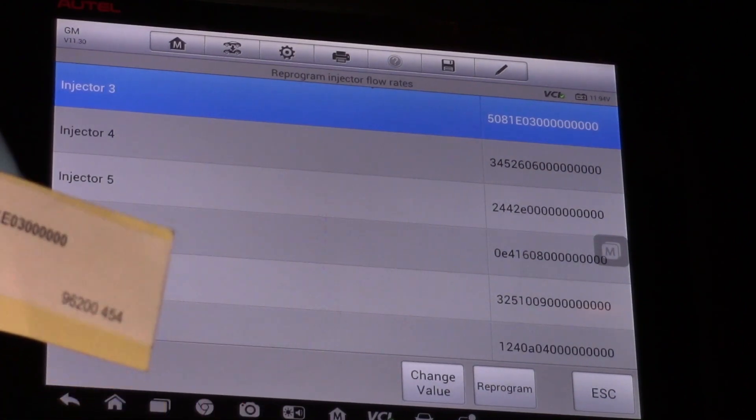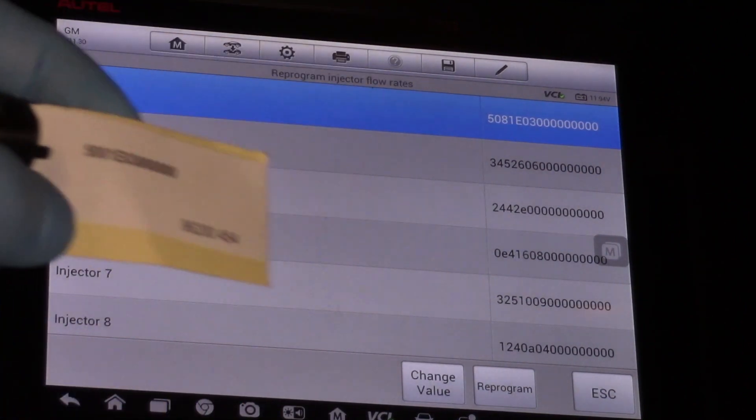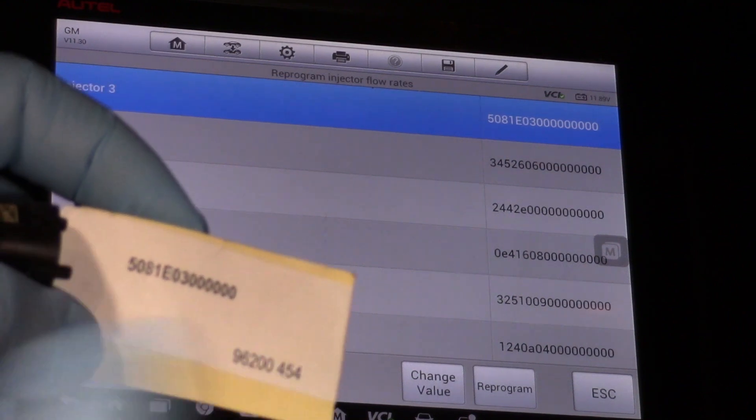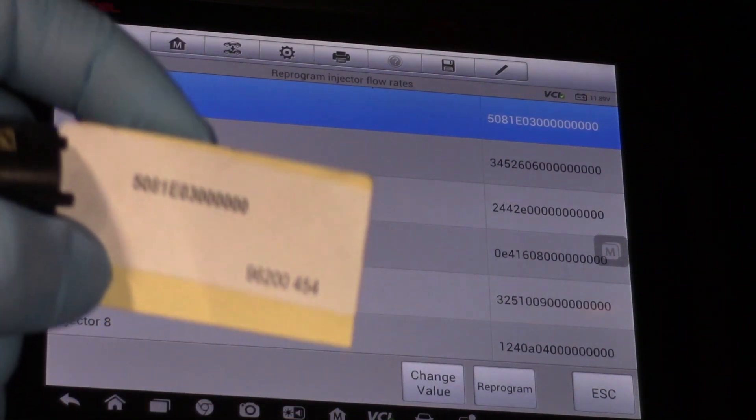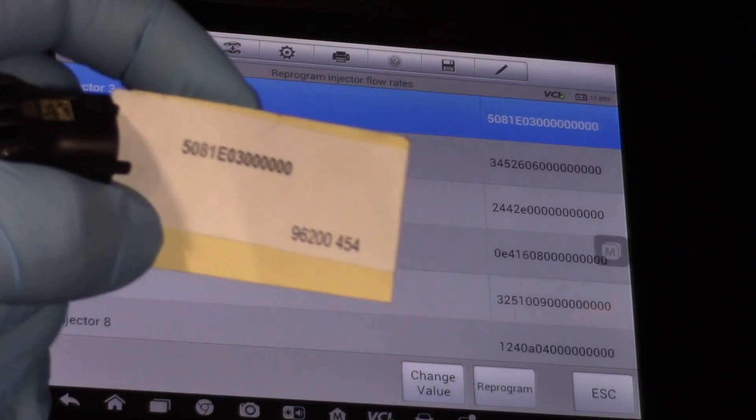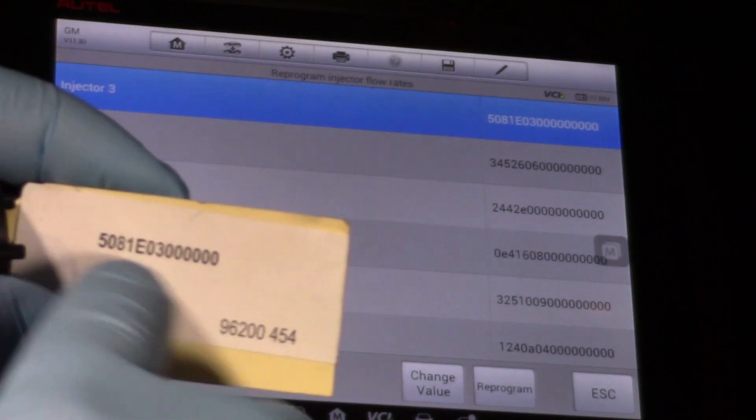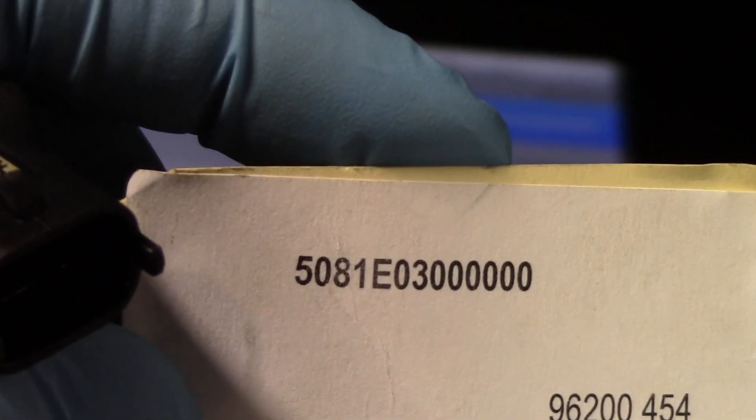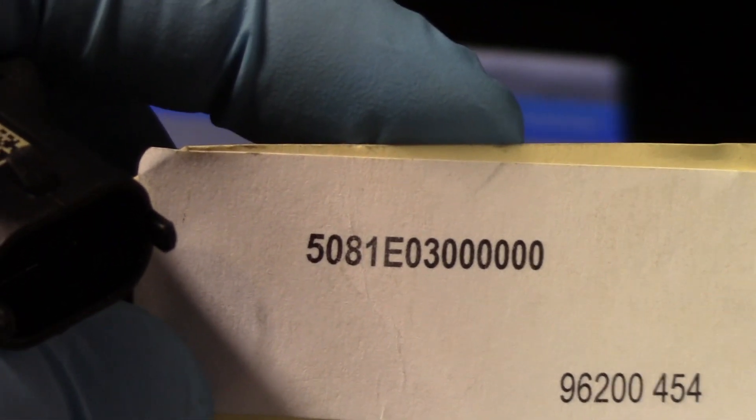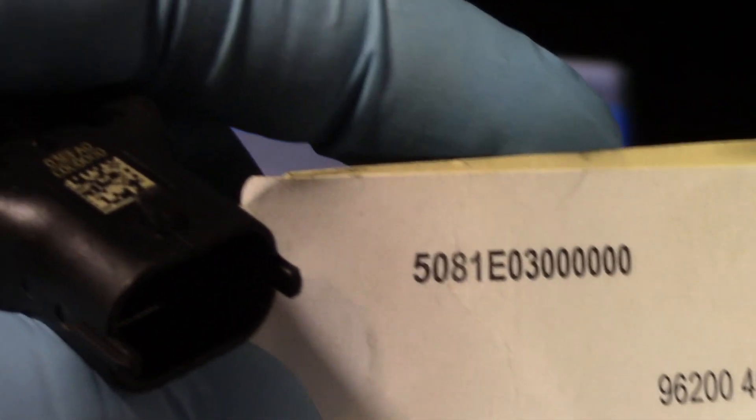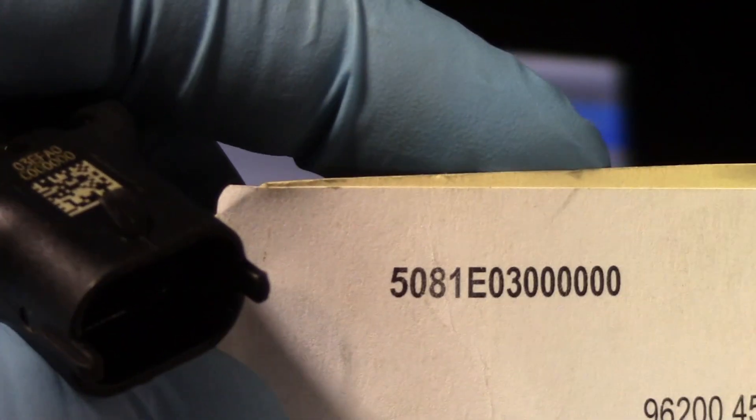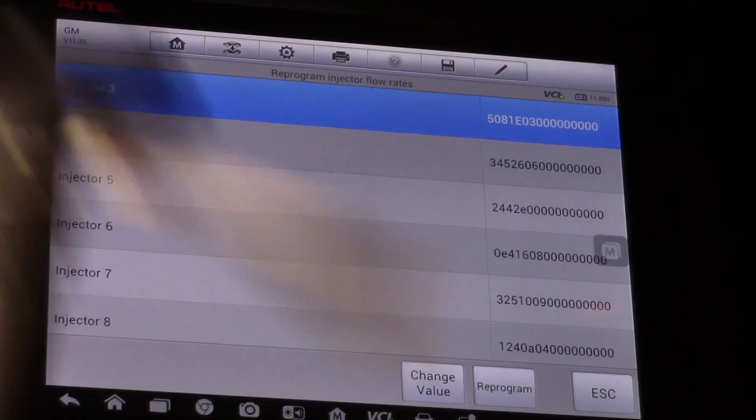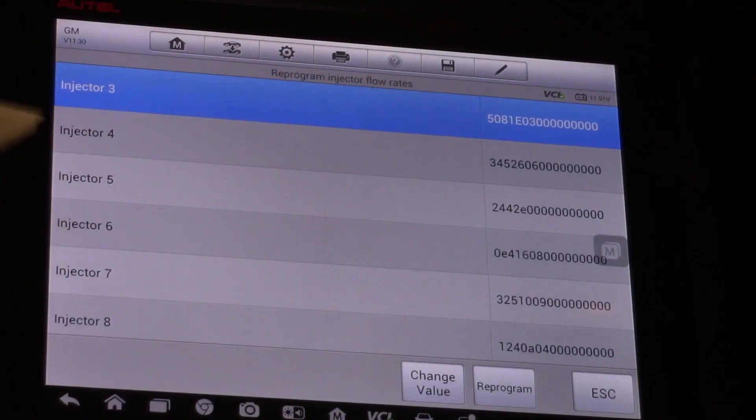So now the value stored in the glow plug control module and in the ECM matches the number off the tag that came with the injector here. So what that's going to do is help this truck idle clean and smooth once we install our new injector.